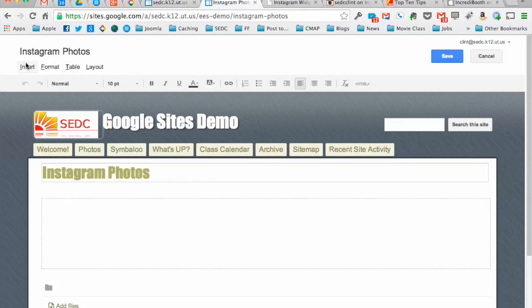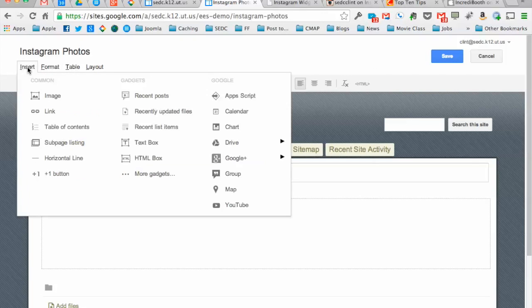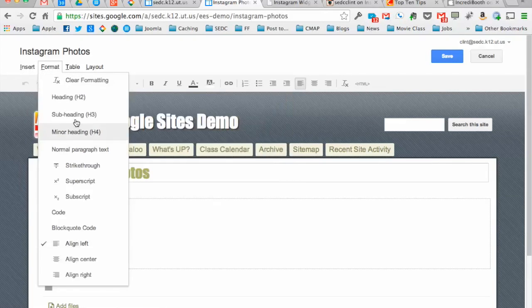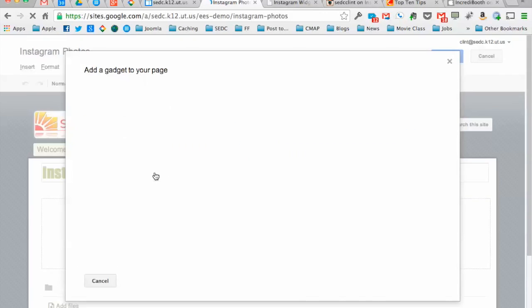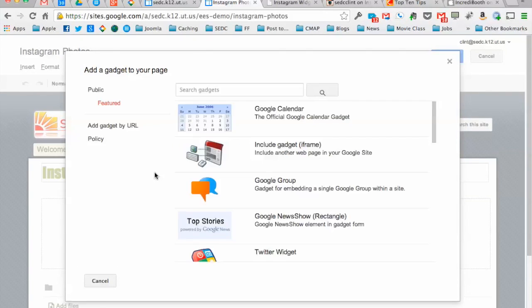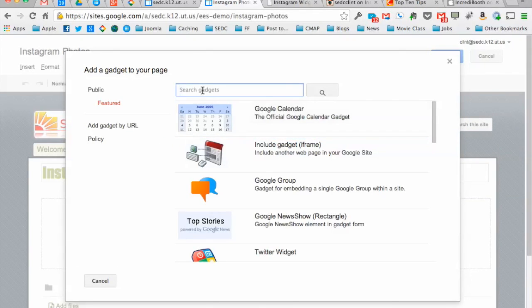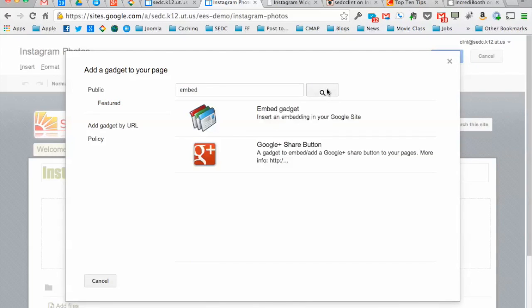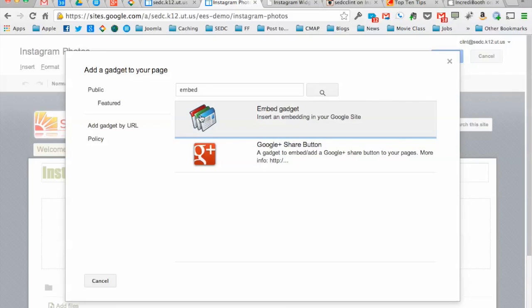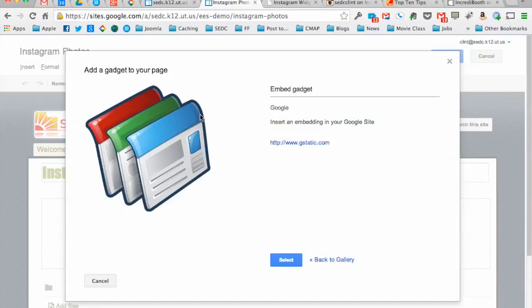And then under the insert menu, I'm going to go Insert, More Gadgets. And we're going to search for embed, E-M-B-E-D. This embed gadget comes up. And this is just a little window that will take that weird code and bring in the stuff that I want to be there. Set it up one time and it's done. So you click on it there, hit select.